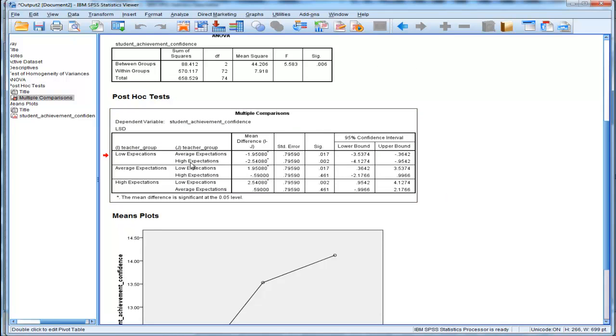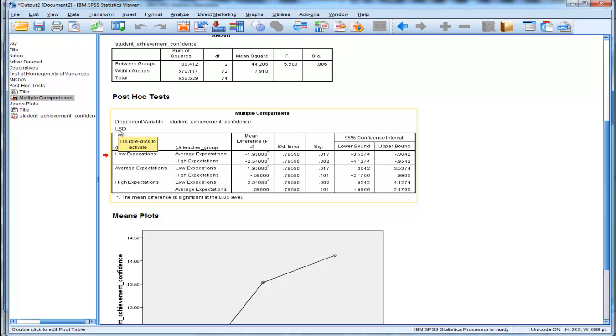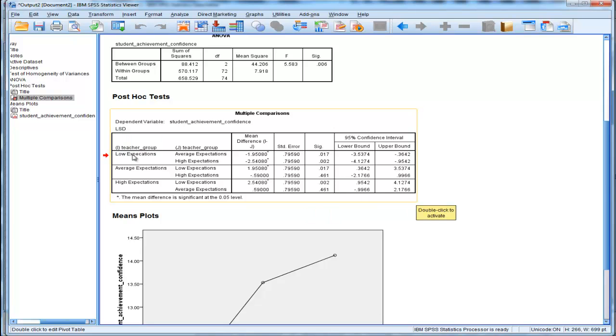And this is where this table comes into play. It's labeled LSD, and we can see that low expectation versus average expectation was associated with a p-value of .017.